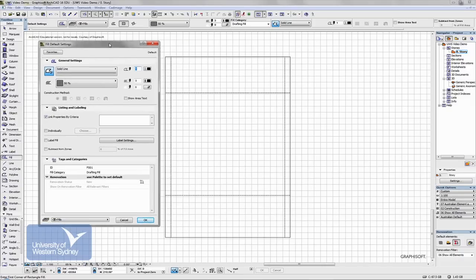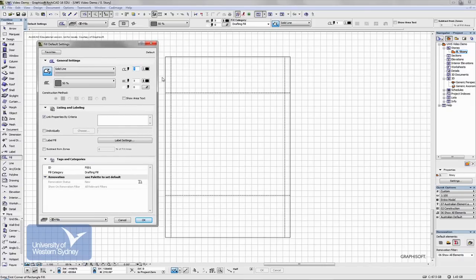What I want to do is put a fill over the site which will give us the area of the site. There's a number of ways which we can get the area of the site, but this is one of the simpler ones.